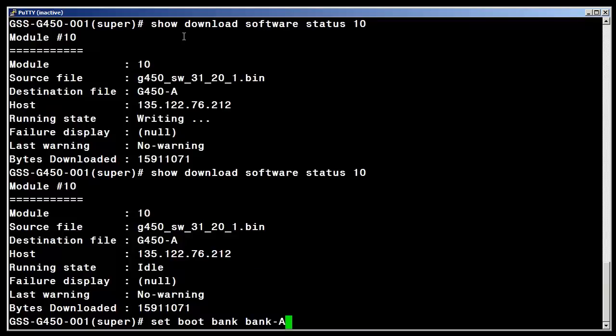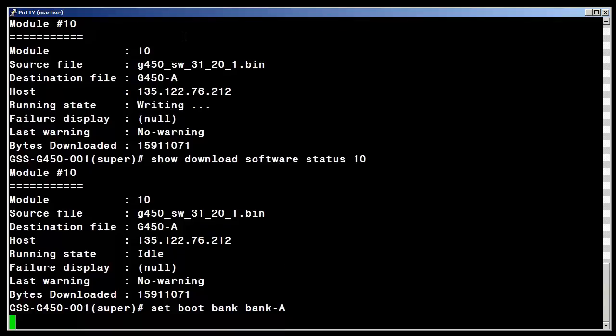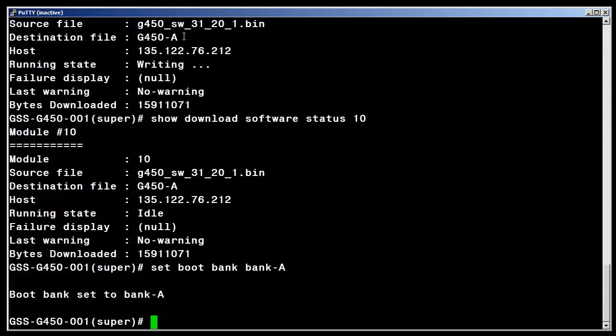To make the new version active I have entered the command set boot bank bank-A. As you can see now it has accepted that command.